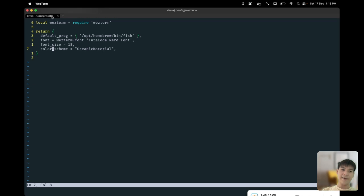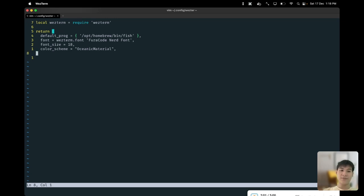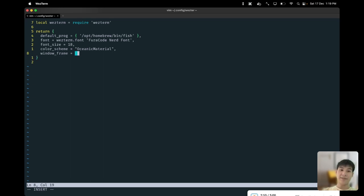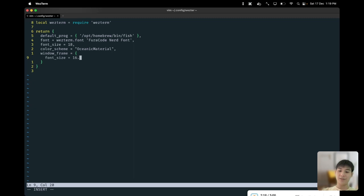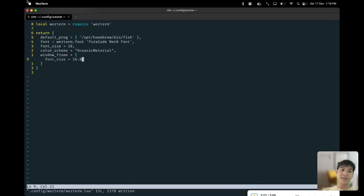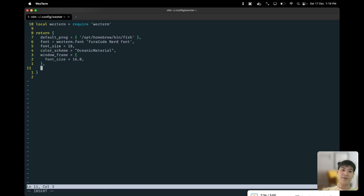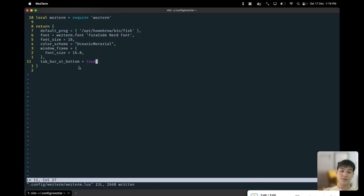We can also see the tabs font is a bit small here, so we can actually adjust the font size of the font in the tab itself. All you have to do is create a window frame. The window frame accepts a table and inside the table you can specify the font size itself. I'm gonna do 16 points for the font size, and once I save the file you can see the font of the bottom of the tab itself becoming bigger. I like my tabs to be located at the bottom of my window, so we can do that with the configuration by just specifying tab bar at bottom. As you can see, the tab bar has moved to the bottom.